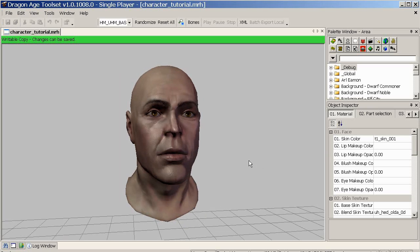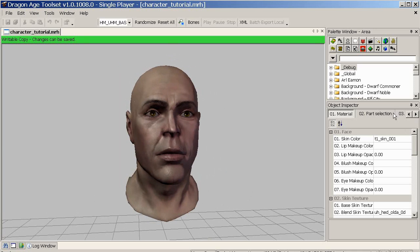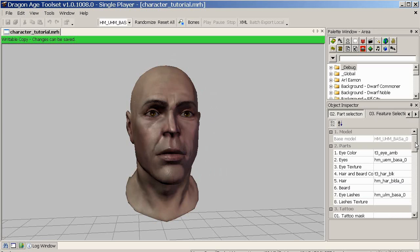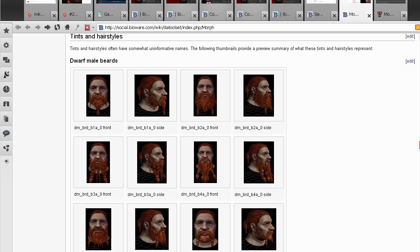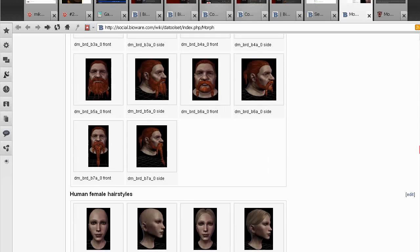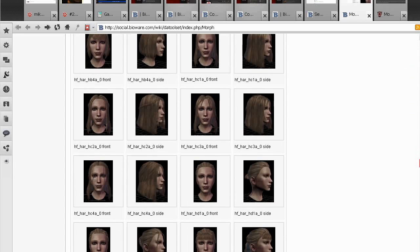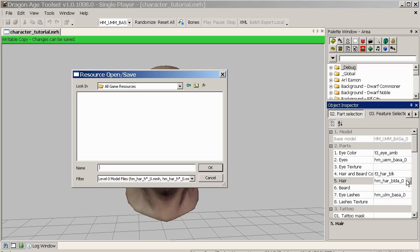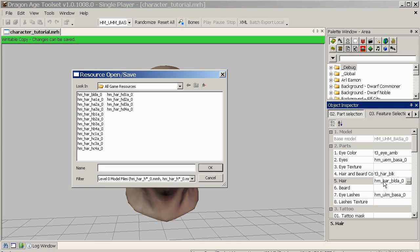The obvious thing here is he's bald, so it's nice to give him the hair you want so you get an idea of what he might look like at the end of the day. Hair can be found in the second tab under Part Selection. You can go to the Builders Wiki which has lots of screenshots of hair and beards and different colours. If we click on the hair box and click on the three ellipses, we bring up this bunch and we're presented with all the hair suitable for a human male.